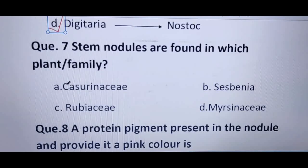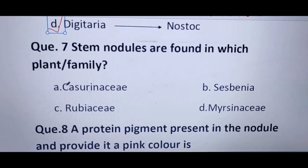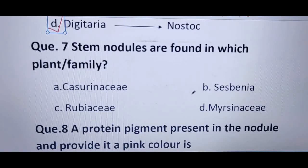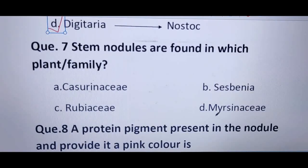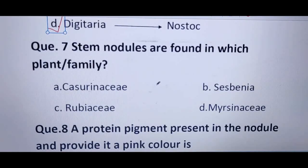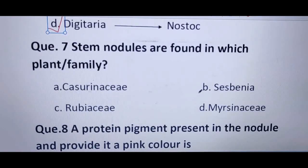Next question: stem nodules are found in which plant or family? The options are Casuarinaceae, Sesbania, Rubiaceae, and Myrsinaceae. In Casuarinaceae, we have root nodules. In Sesbania, we find stem nodules. So the correct answer is B — Sesbania.